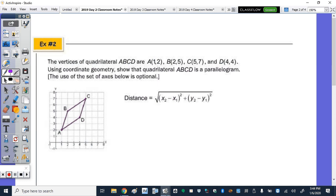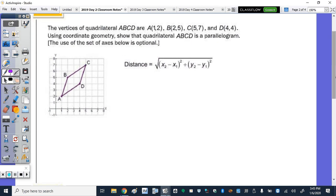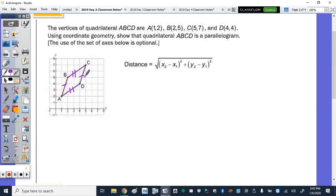Number two: the vertices of quadrilateral ABCD are given. Using coordinate geometry, we want to show that it is a parallelogram. We're going to use distance this time — to show that BC is congruent to AD, and AB is congruent to CD. So we're using the distance formula, not slope.